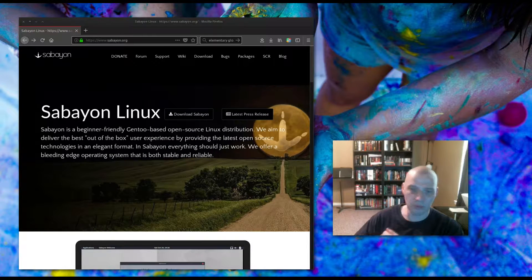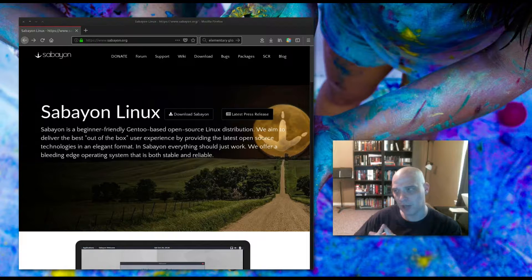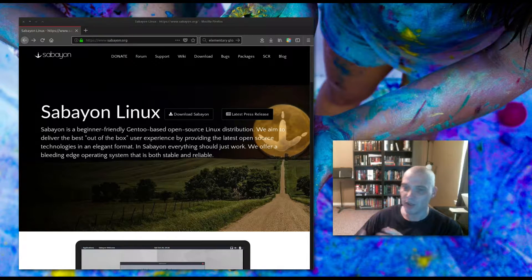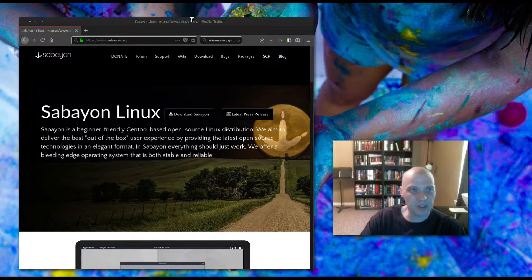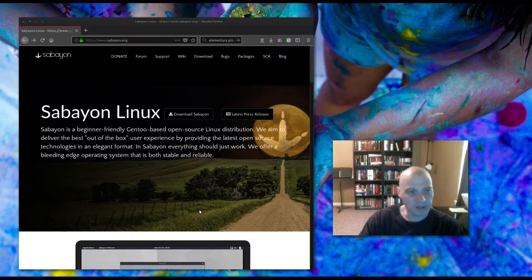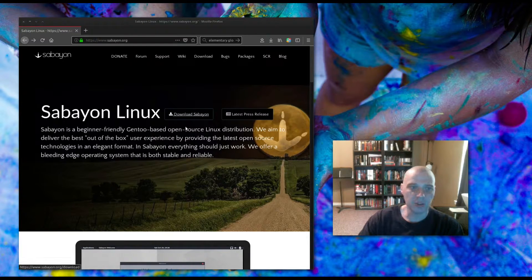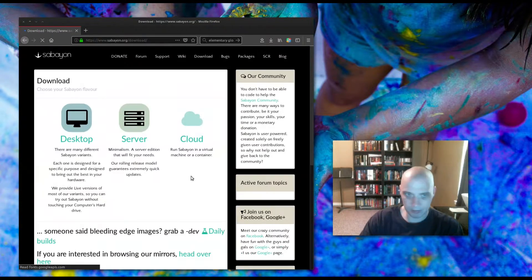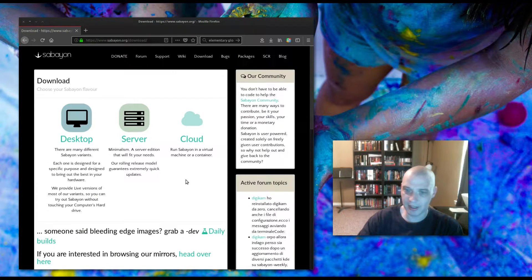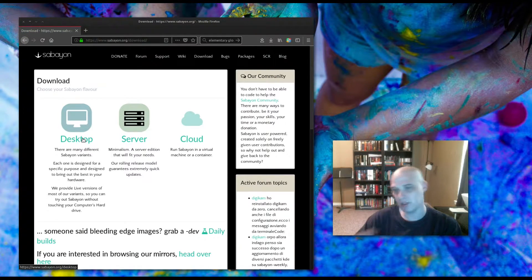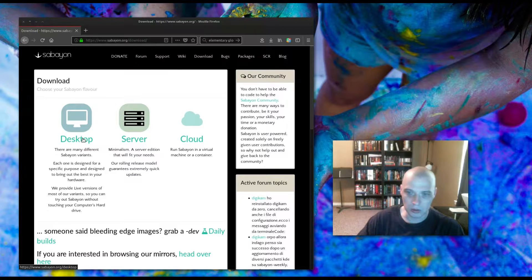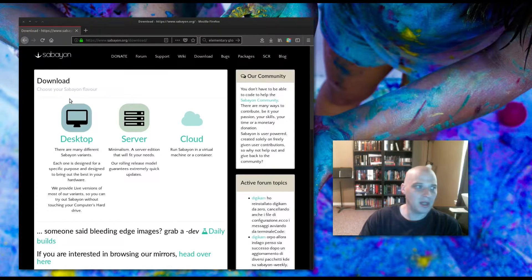I want to do a more fair review — pull down a more recent ISO, not of the minimal edition. I'm going to pick one of their actual desktop environments to install. Sabayon's homepage is at sabayon.org. For those that don't know, Sabayon is a Gentoo-based Linux distro — a rolling release distribution that aims to be easy to install and user-friendly. That was not the case in my last video, but again, that was mostly because I pulled down a very old ISO.